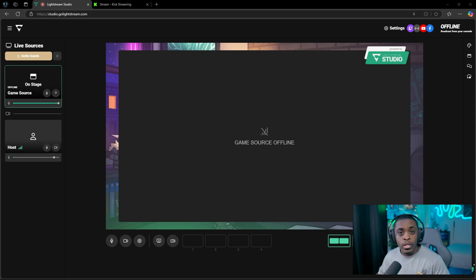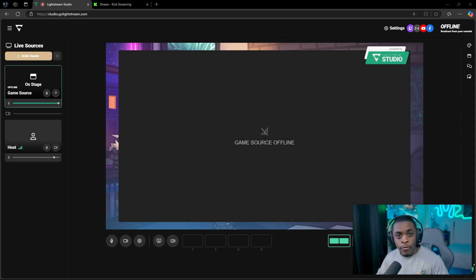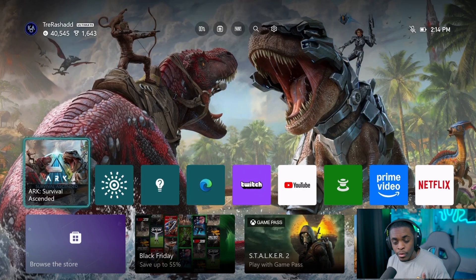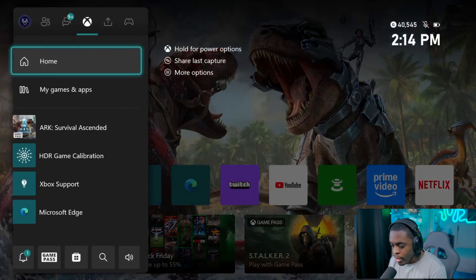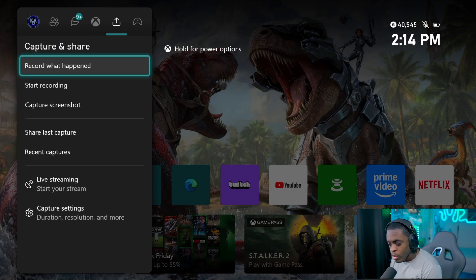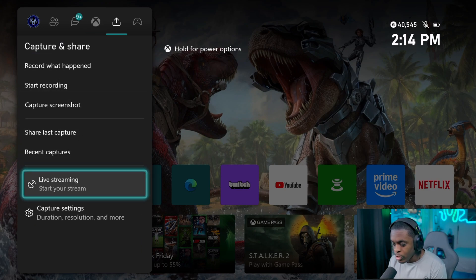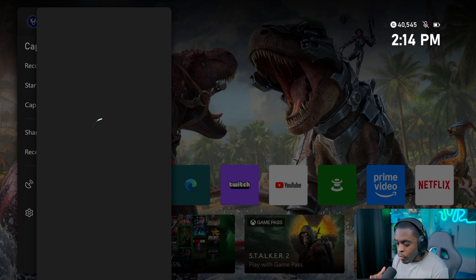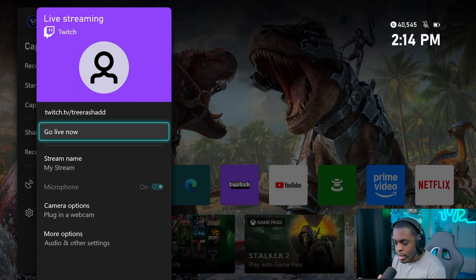Now that we have signed into all of our accounts we're going to head over to the Xbox so we can configure all of our settings for our stream to come through Lightstream. Inside the Xbox, open up the menu, come over to 'Captures and Shares,' scroll down to where it says 'Lightstream,' and once that loads up you will be able to see your Twitch account. If you have not signed in with your Twitch account go ahead and do so now.